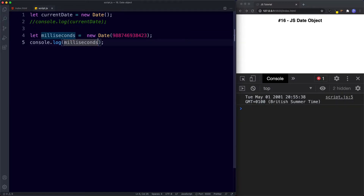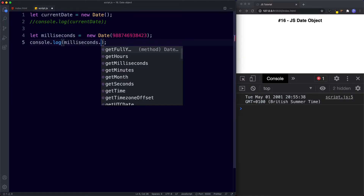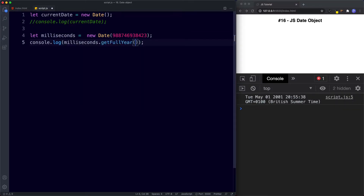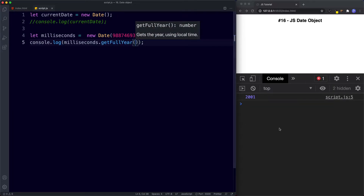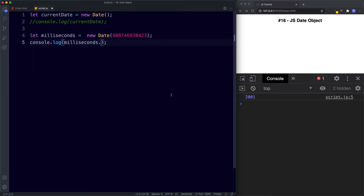We still have all those methods available. So we can say getFullYear() — save this and we get 2001. That's the second way to create a date, by using milliseconds.